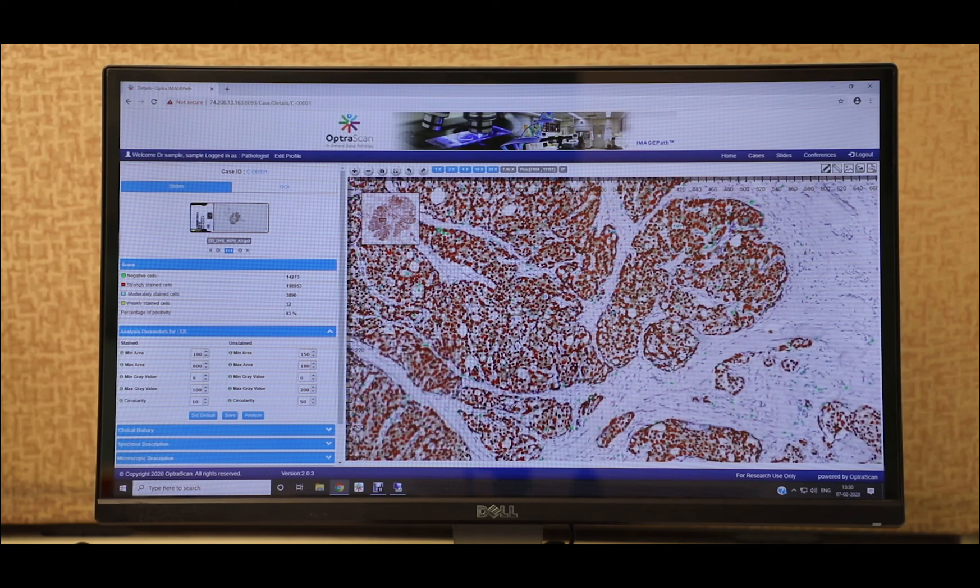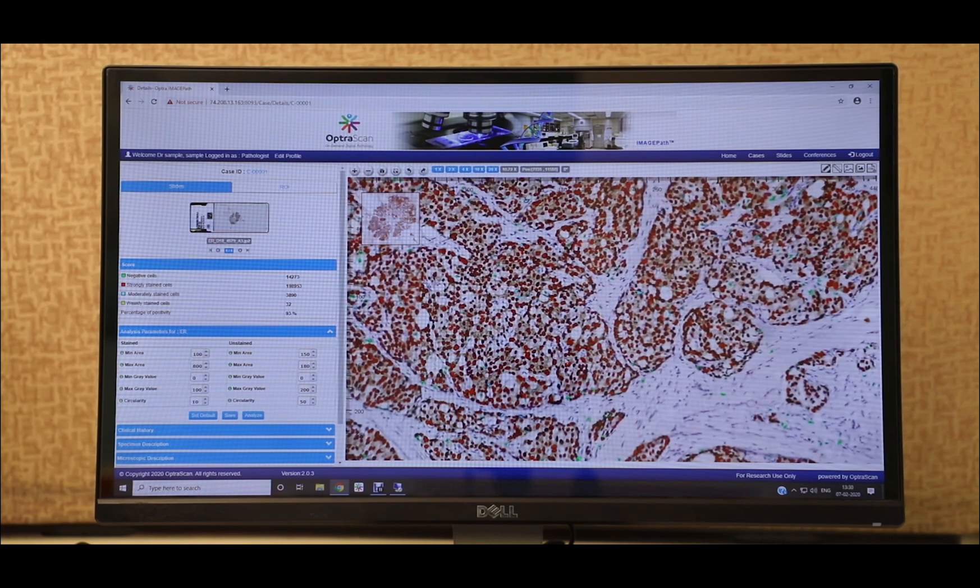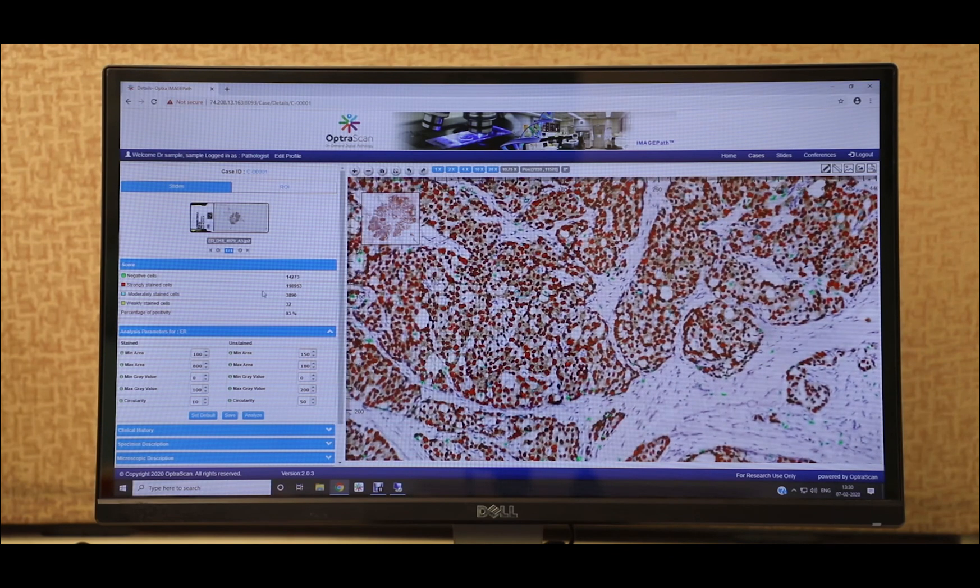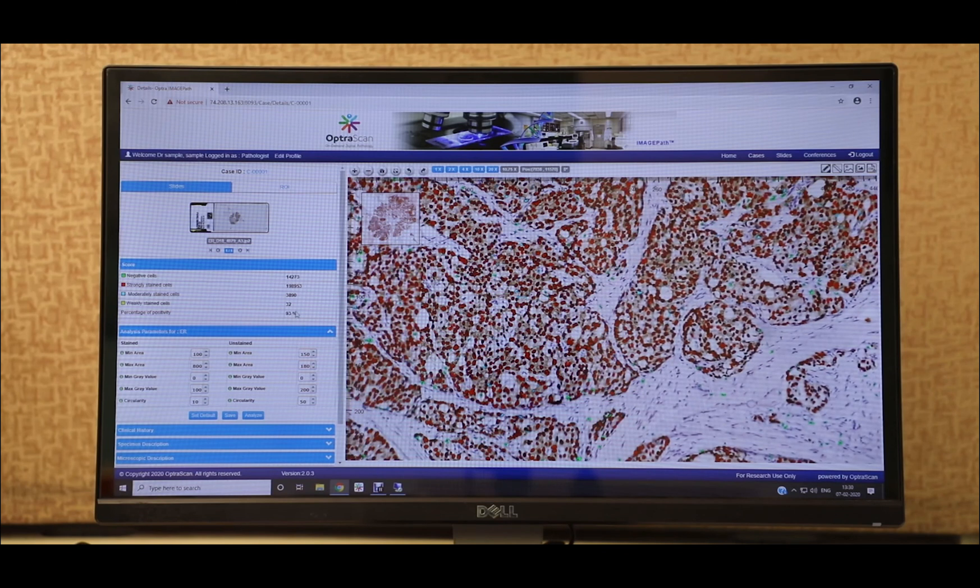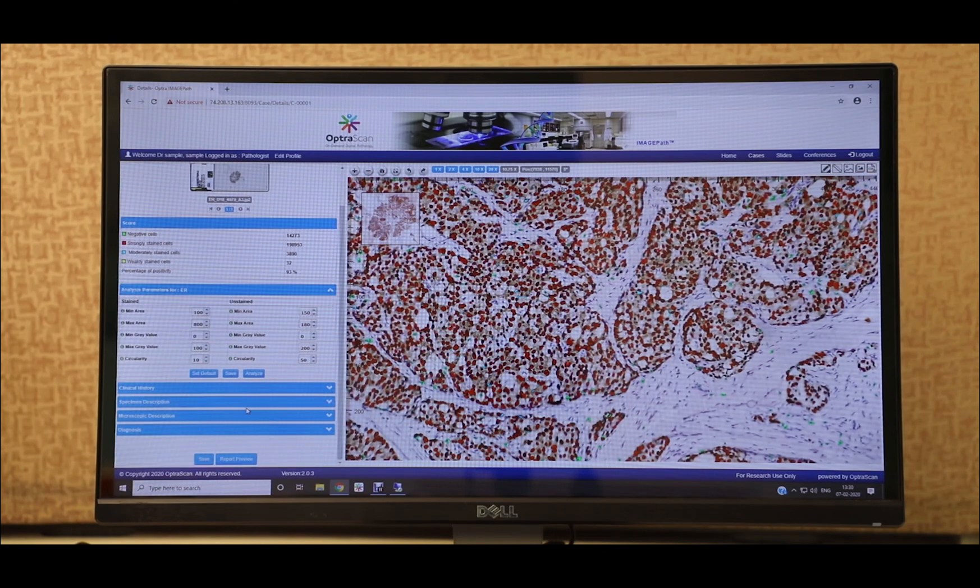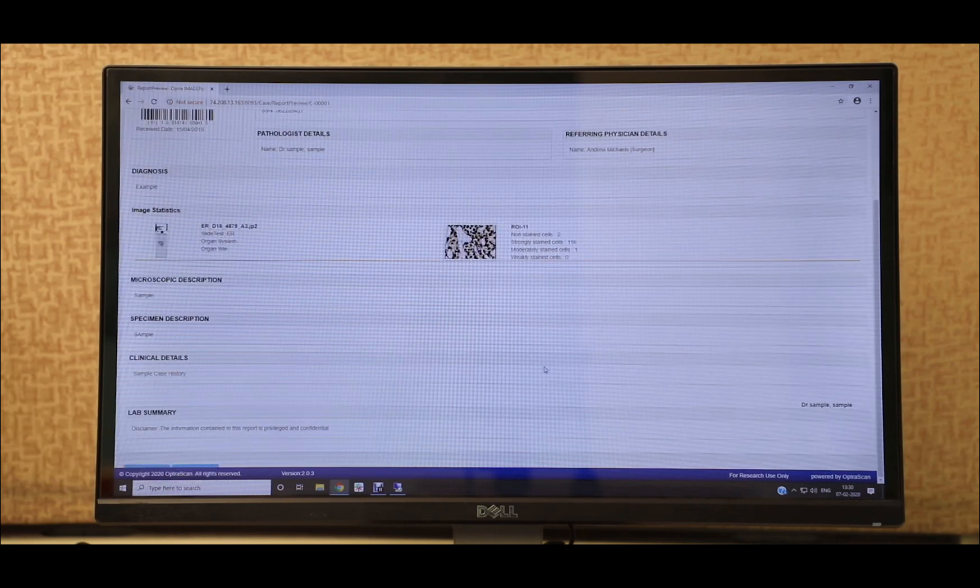The tissue components are digitally colored and the color legend along with the quantities are displayed on the reporting window under the scores tab. These scores can also be included in the final report as seen here.